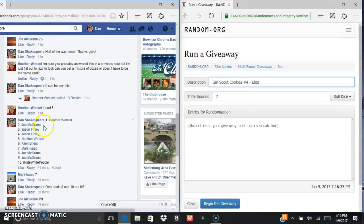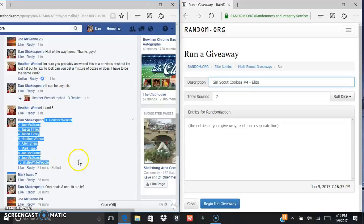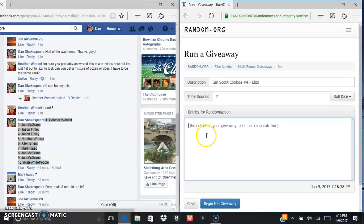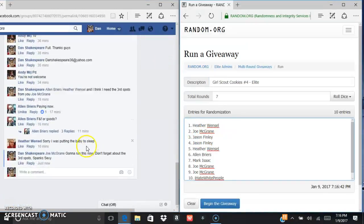So here is the list, we're gonna control C, control V. There's your 10 names, copy and paste it over.